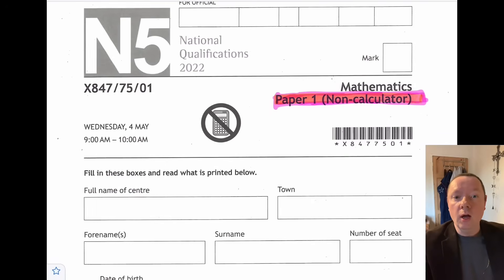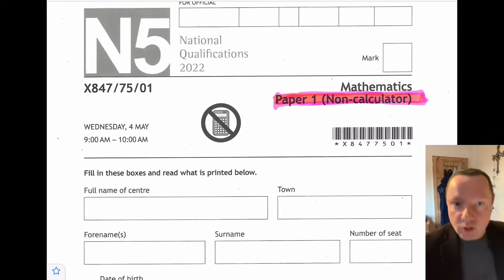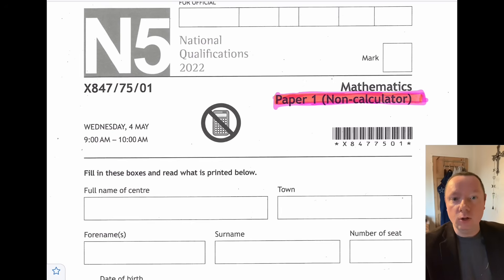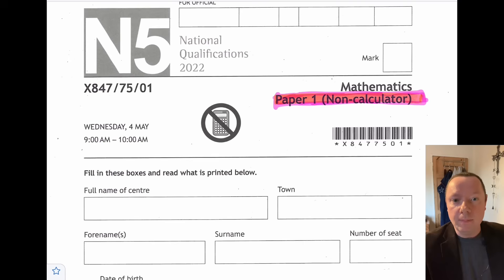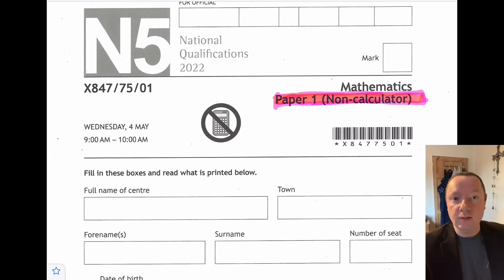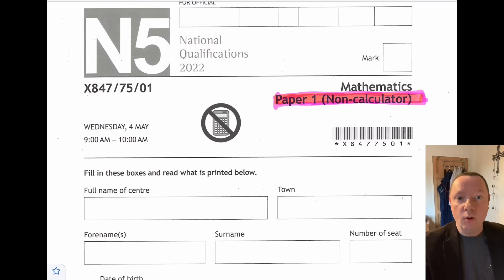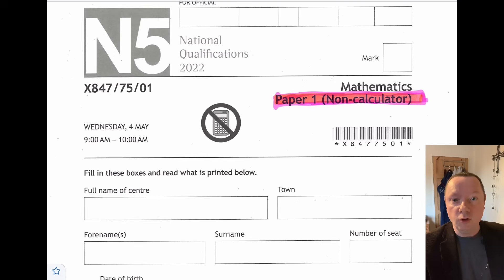The 2022 Paper One exam was today. I've got a hold of the paper and I'm going to do Paper One in this video, and hopefully I'll get a chance to upload Paper Two tomorrow. I'm going to go through the whole solutions. Don't watch this if it's going to stress you out, but hopefully this helps people doing revision for future exams.